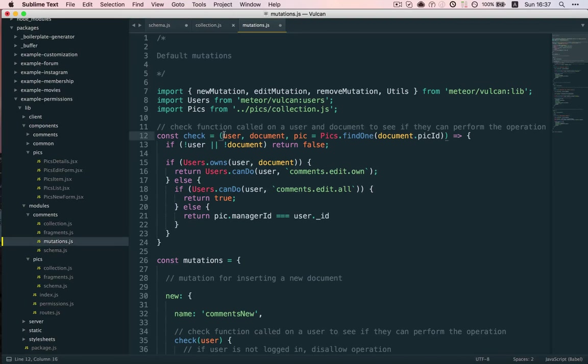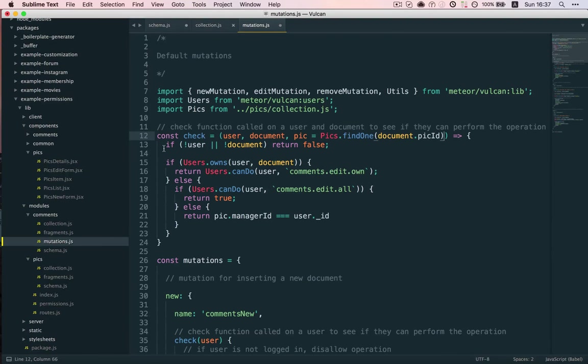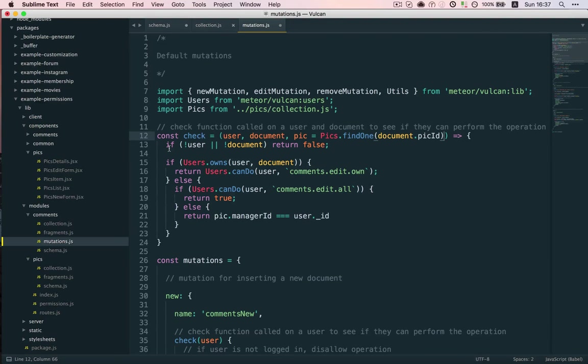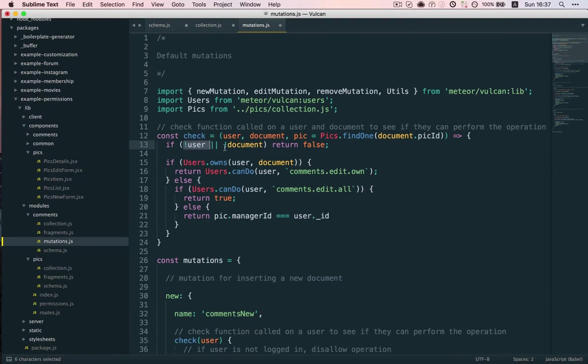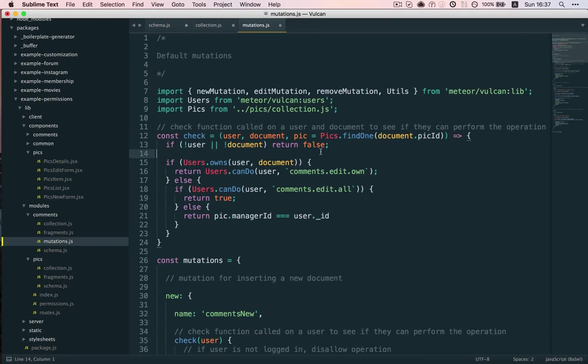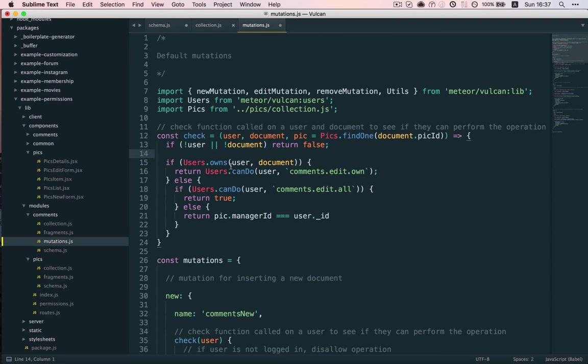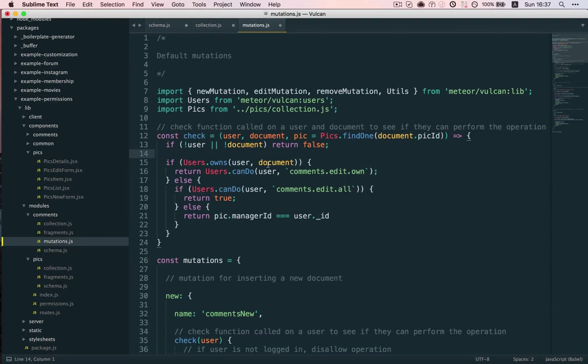So, I'll come back to this in a minute, but first, let's see the contents of the function. First, if the mutation is being called either by a non-existing user or on a non-existing document, we return false. Now, if this is not the case, we can proceed. And first, we check if the user owns the document. Again, the document being a comment. So, if the user owns the comment, we let them edit it or delete it. So far, so good.